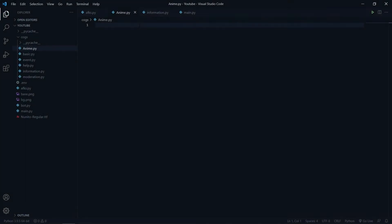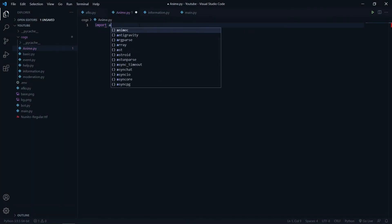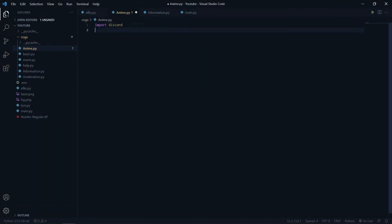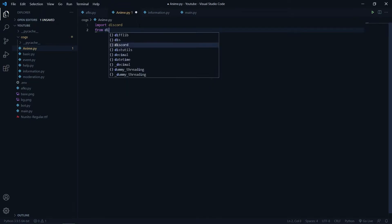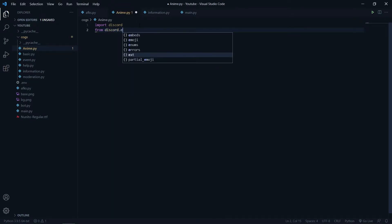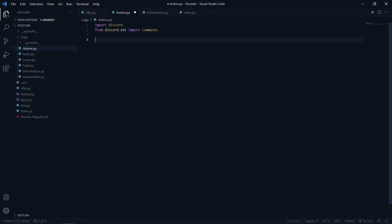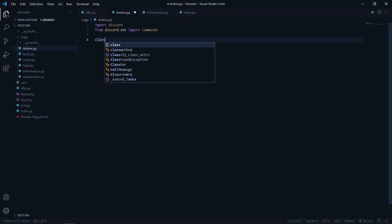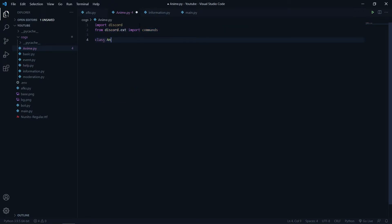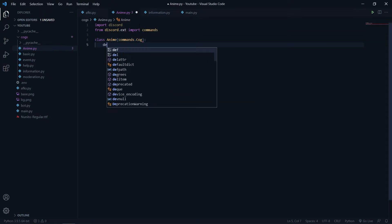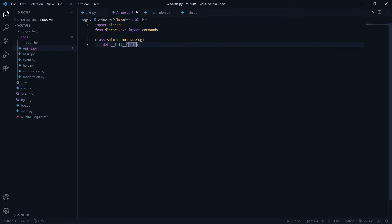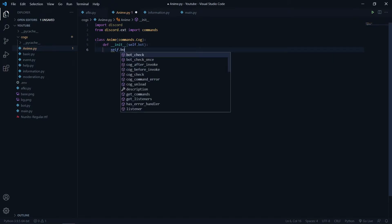I have just created a new file named anime.py and I will import discord. Then I will say from discord.ext import commands. Now I will create one class which will be named as Anime. It will be a commands.Cog and I will create one __init__ for it. The init will have a bot parameter, so I will just pass my bot and set self.bot equal to bot.